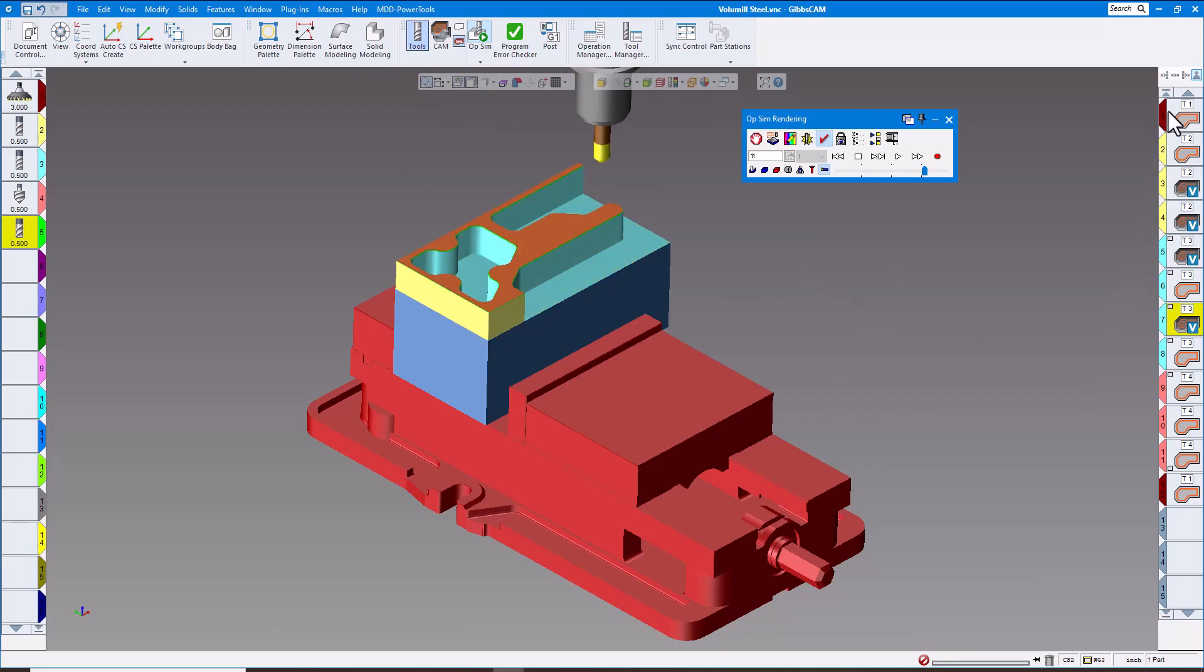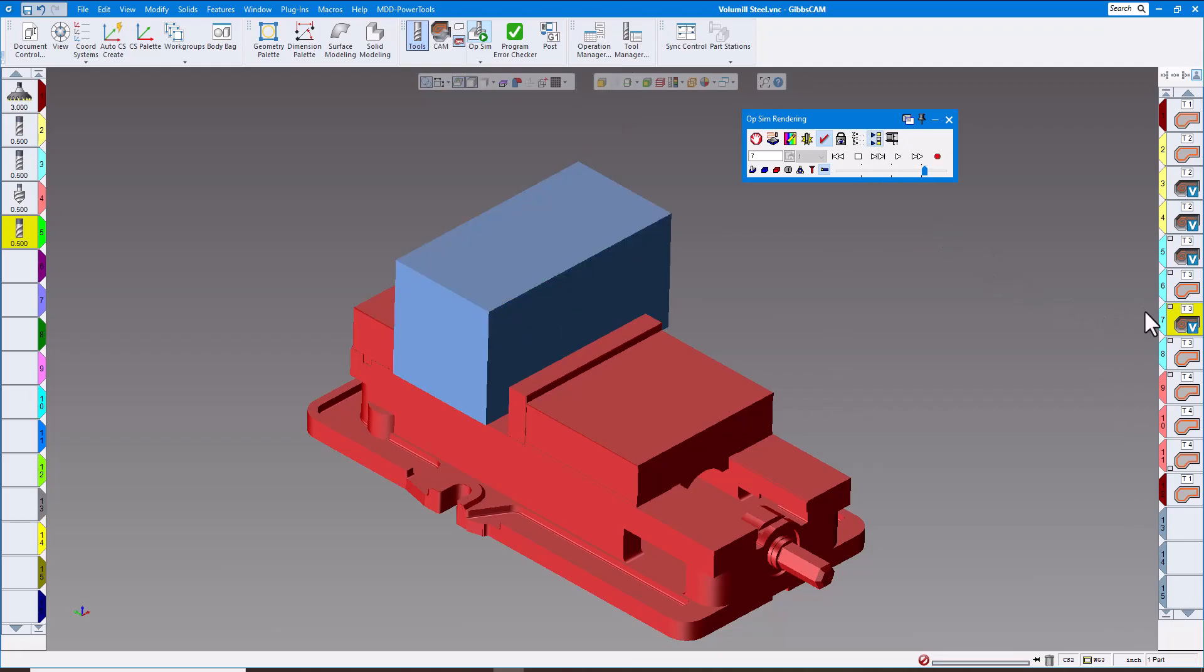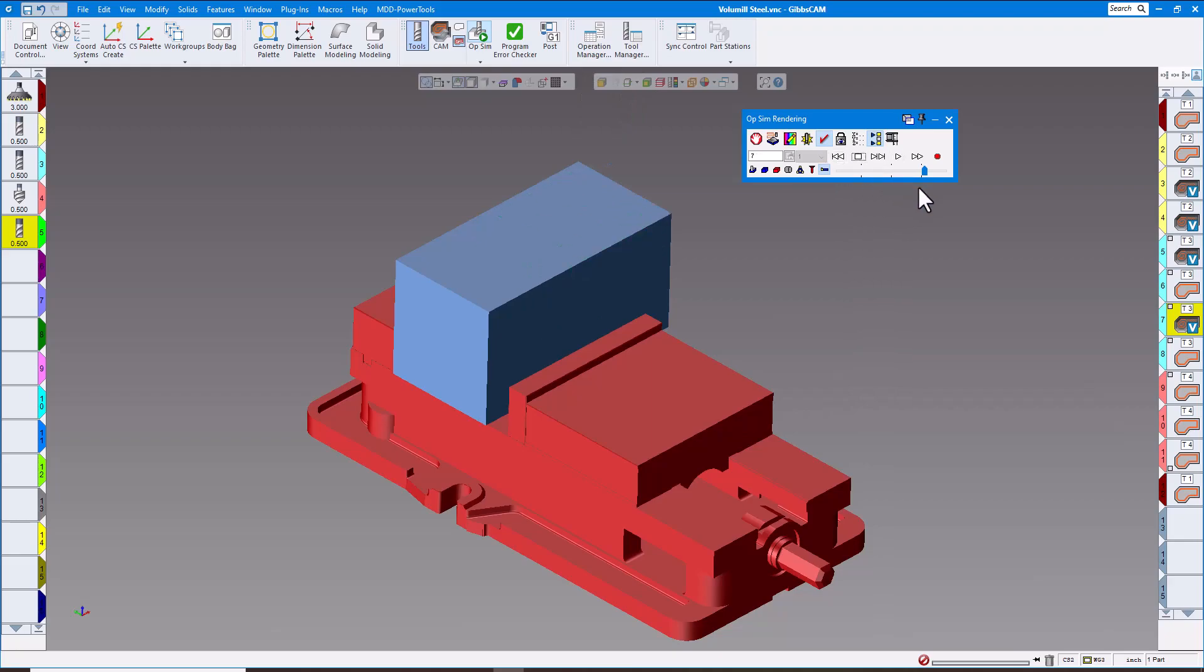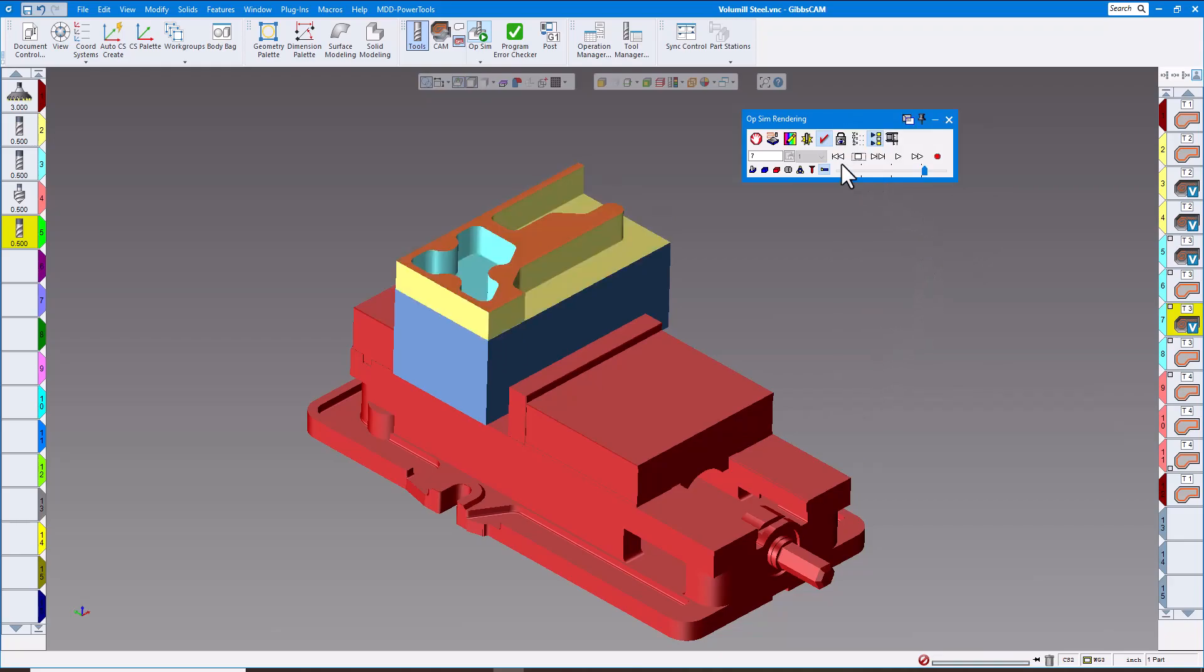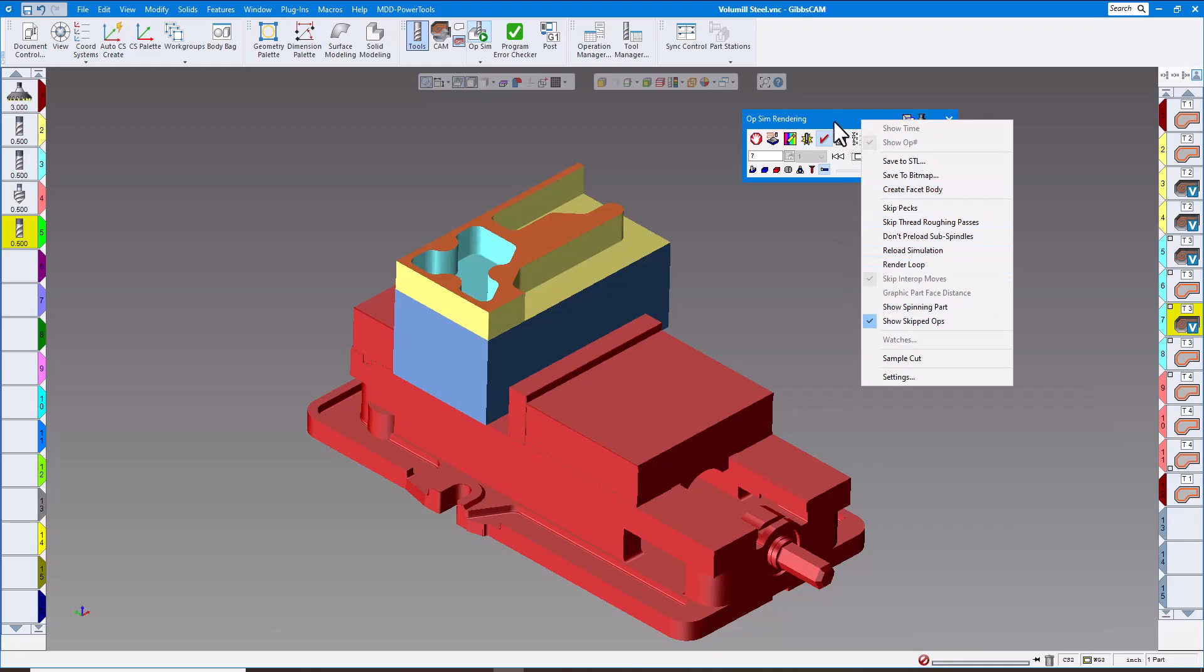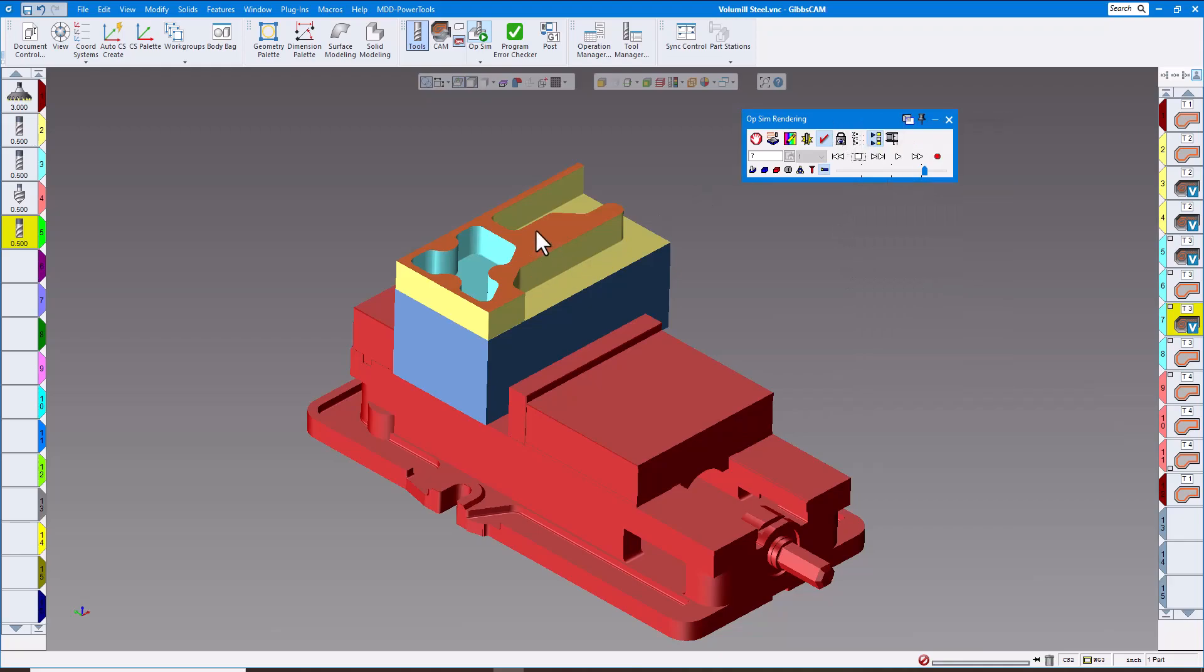If you select the operation which you want to see and push play, that shows you that operation, but it doesn't show you all the previous operations to where it got to this point. If you right-click up here in the blue area and click on show skipped ops, now you can see it shows you everything that was done previous to operation number 7 in my case. Then of course you can click play and that's going to show you operation 7.